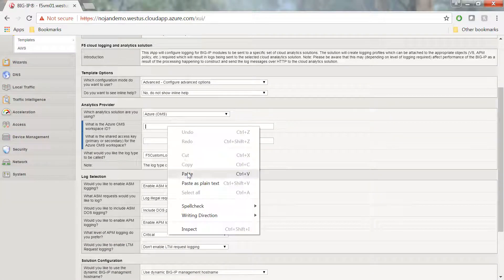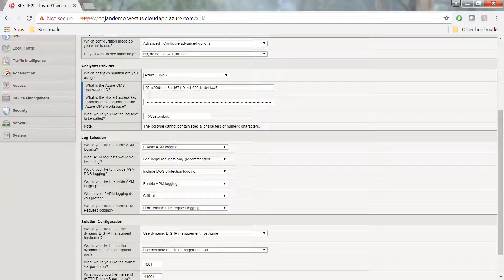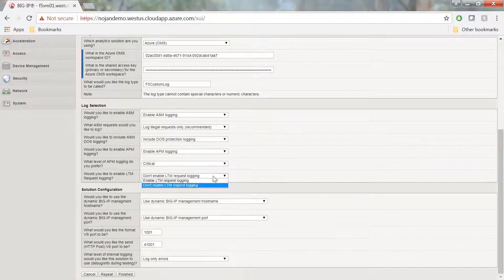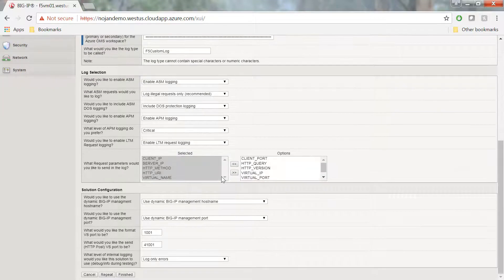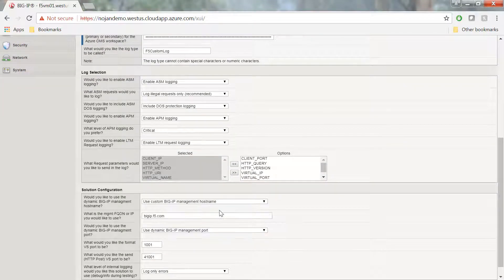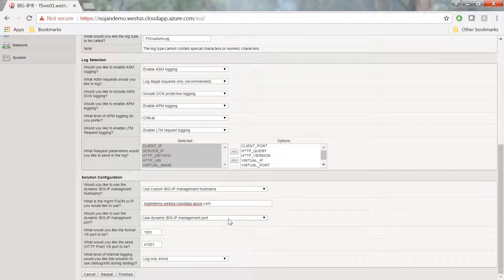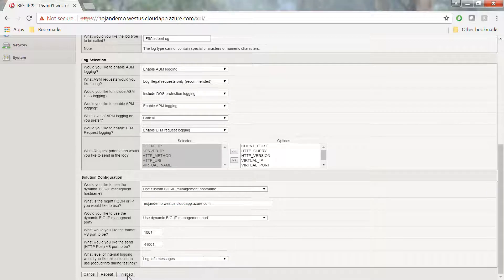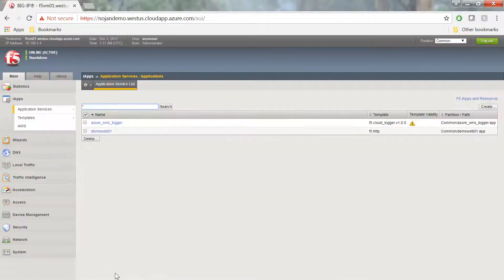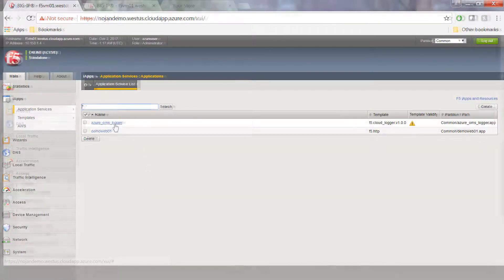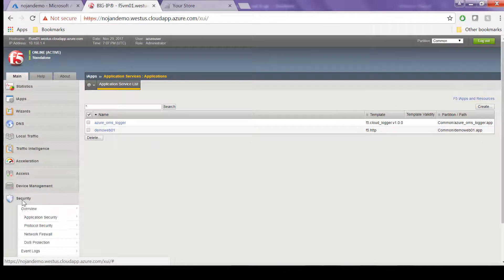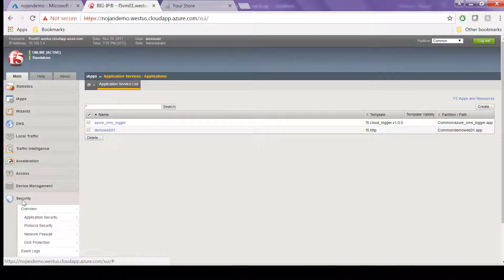Then you can fill out the options according to your environment. Once you click Finished and the iApp deploys successfully, the iApp creates a series of objects. Let's take a look at what it creates.